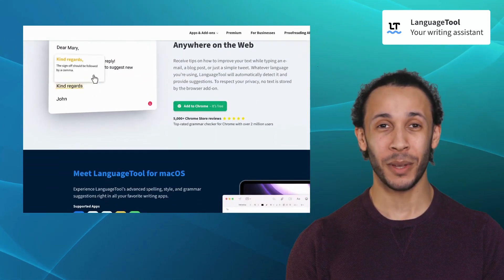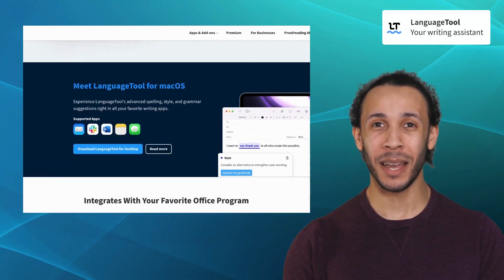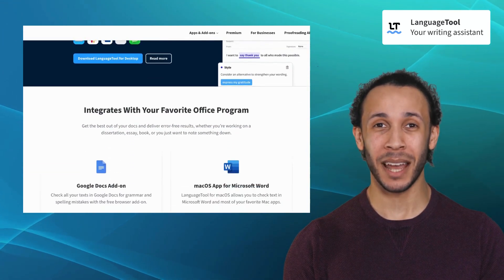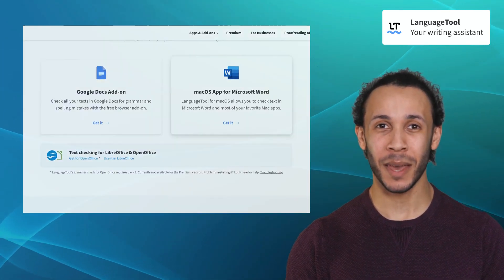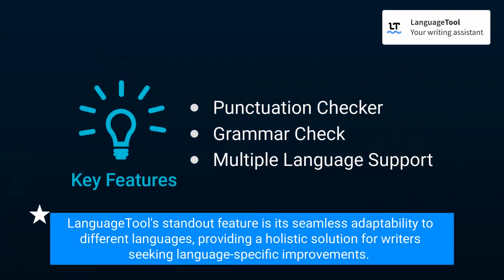With LanguageTool by your side, you can confidently write in multiple languages while maintaining grammatical precision. LanguageTool's standout feature is its seamless adaptability to different languages, providing a holistic solution for writers seeking language-specific improvements.